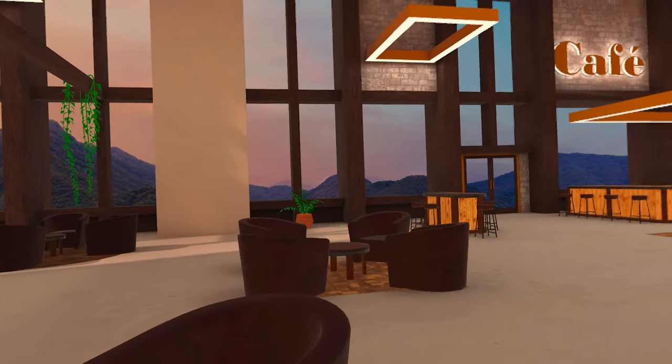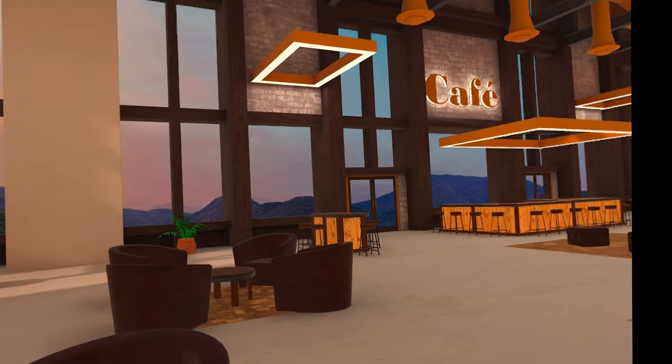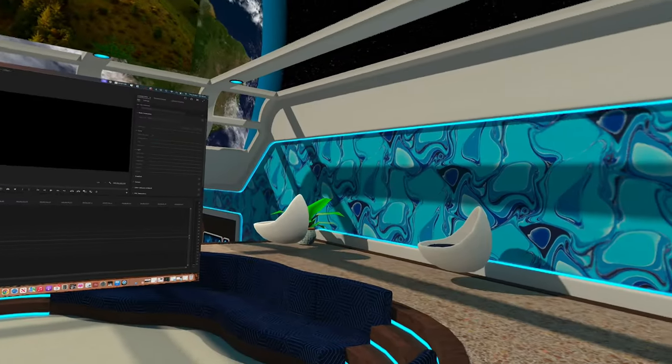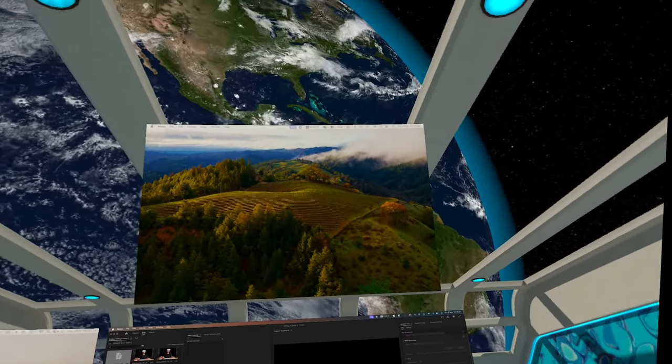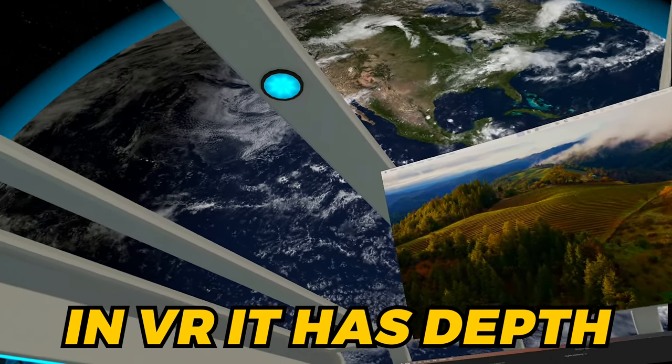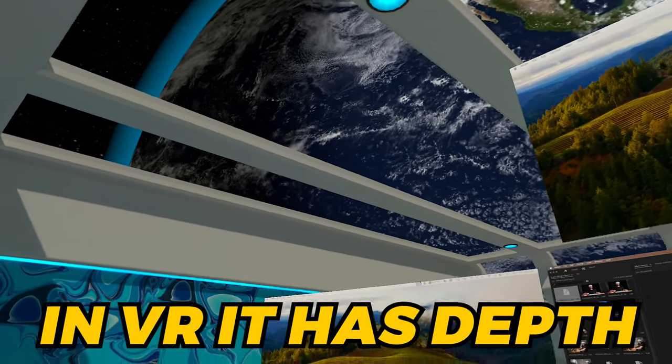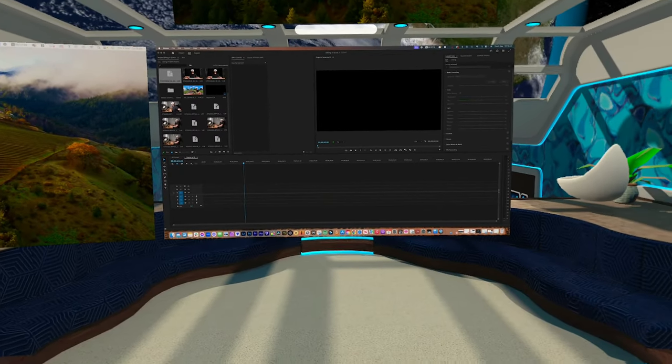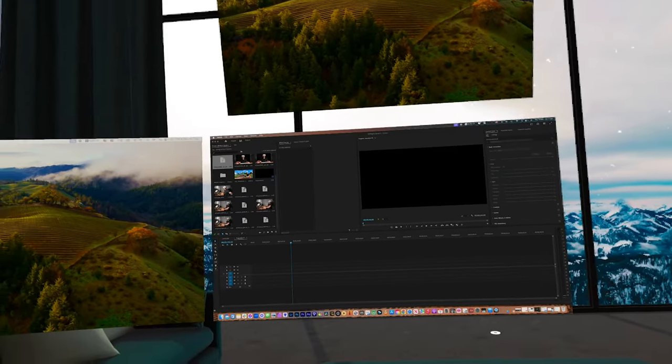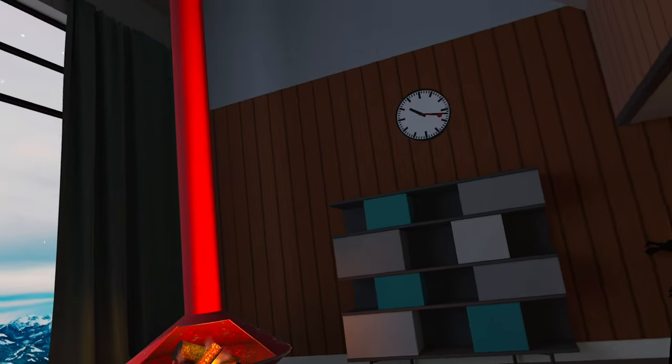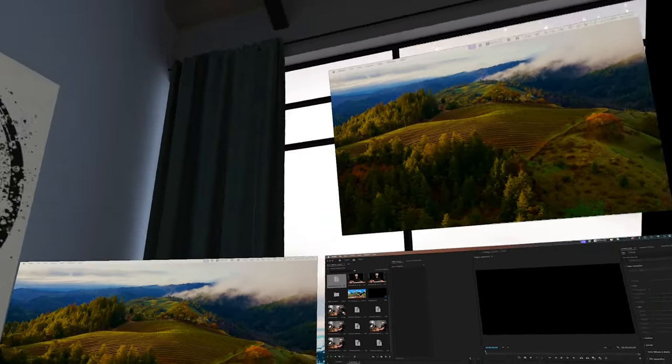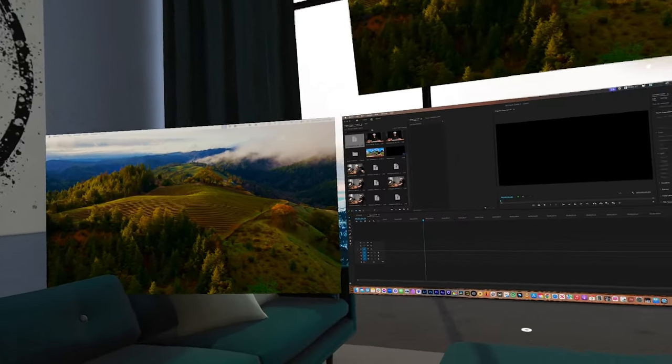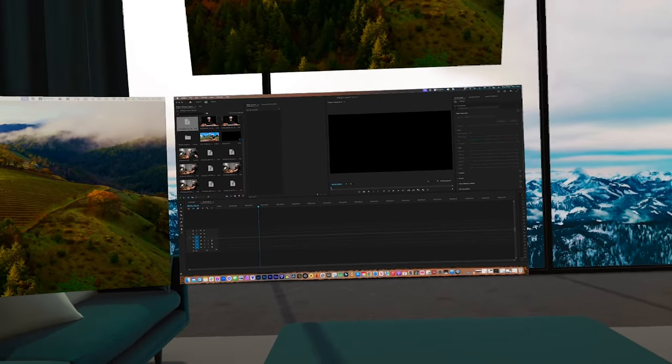Once you've opened up the Immersed app, there are multiple different environments you can choose from that create a very strong sense of immersion, being 3D-generated environments that have a sense of depth to them. This makes it feel more like you're actually sitting in a room, albeit a digital one. I'm gonna go for the Alpine Chalet. This one has a really cool sense of atmosphere, but it's also not too distracting that it will stop me from working.